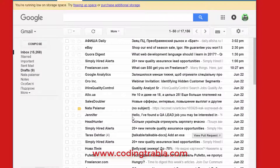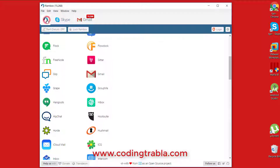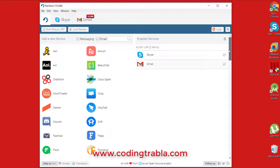Great! As you can see, we have two messengers at the right sidebar.